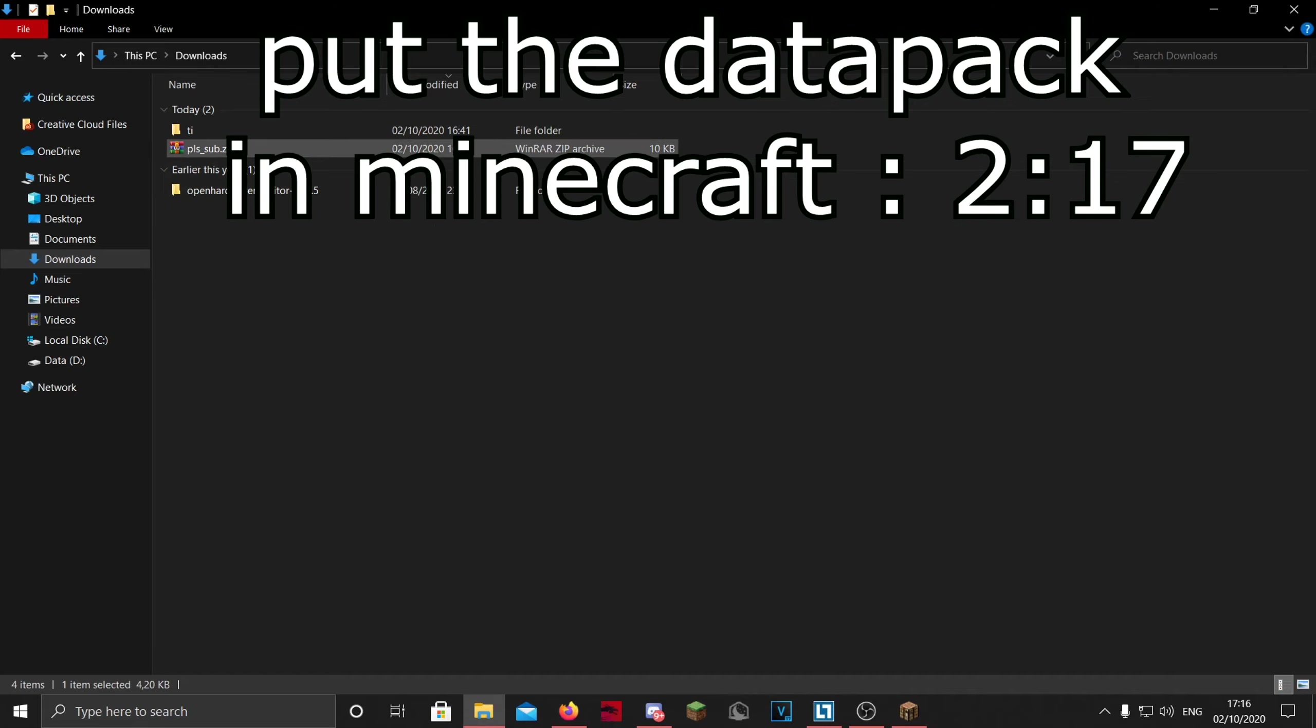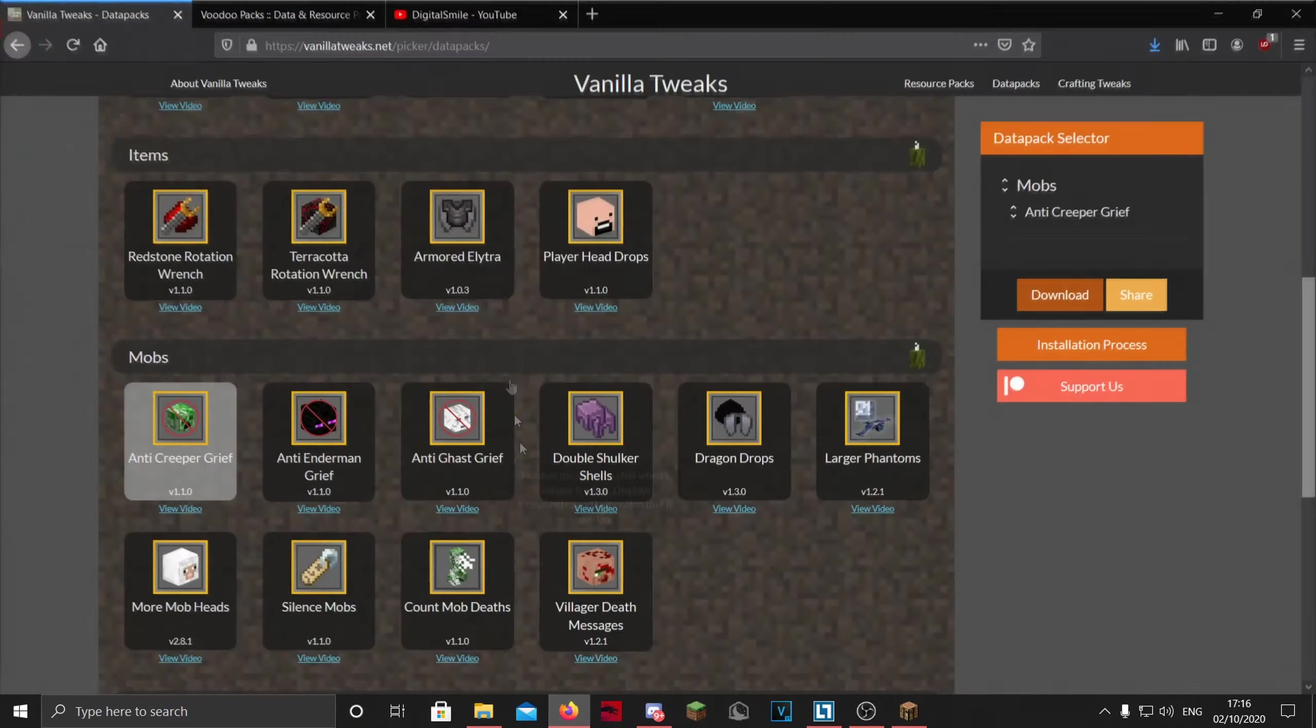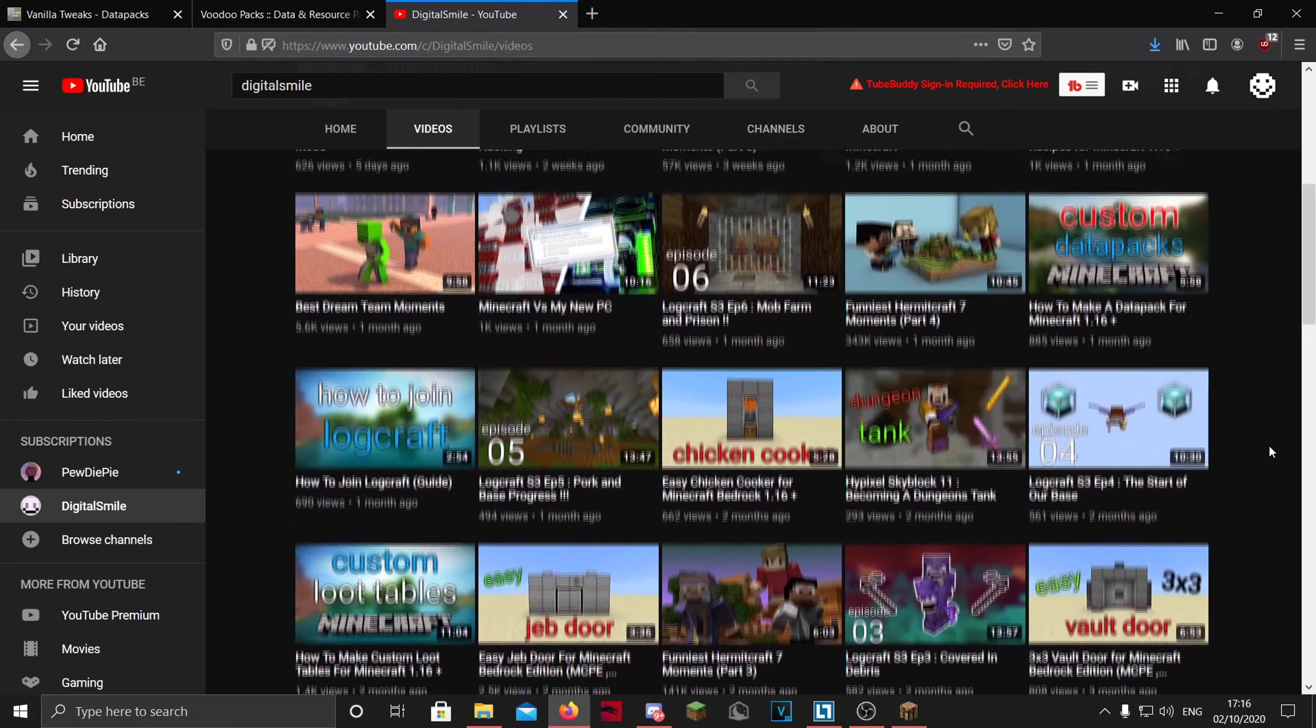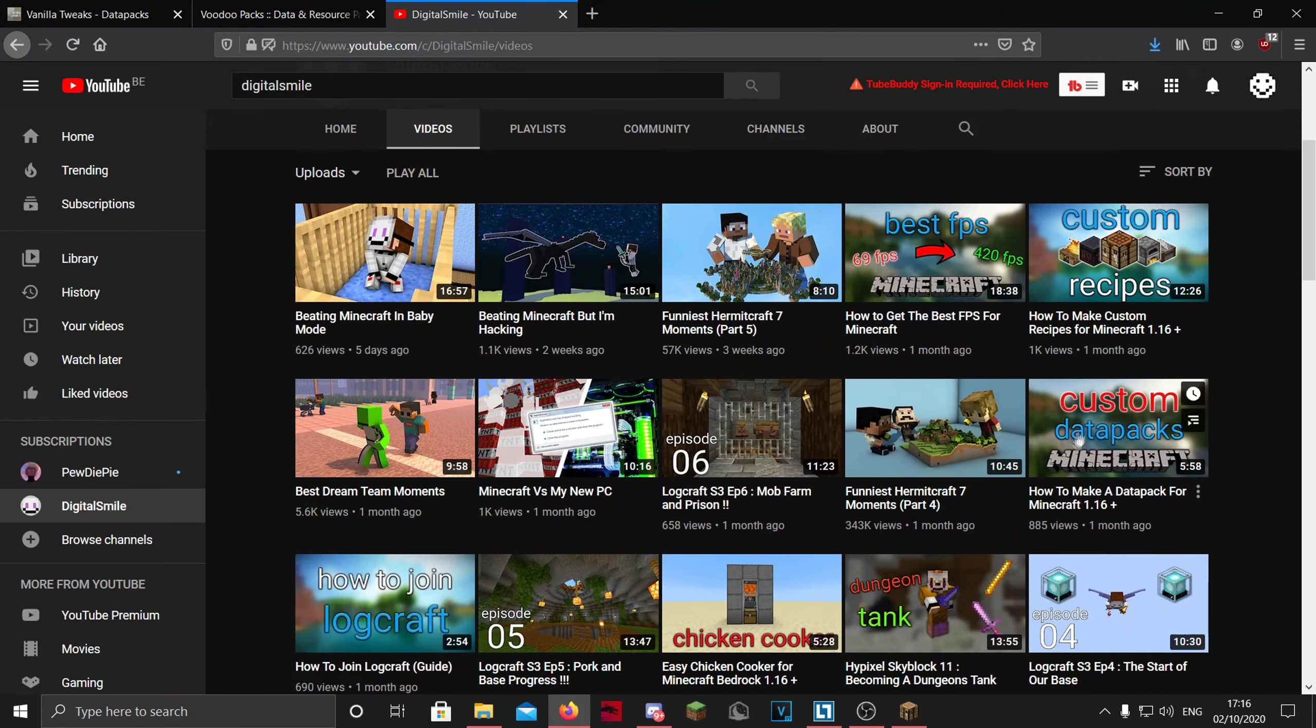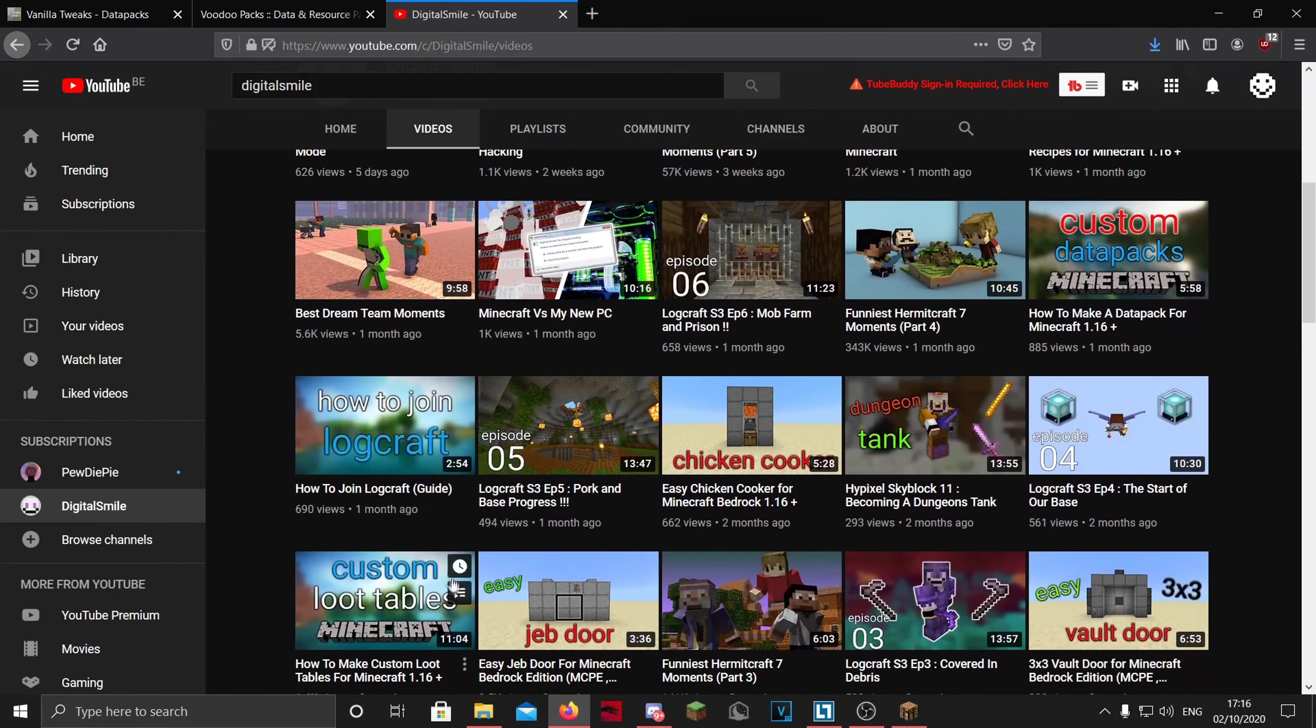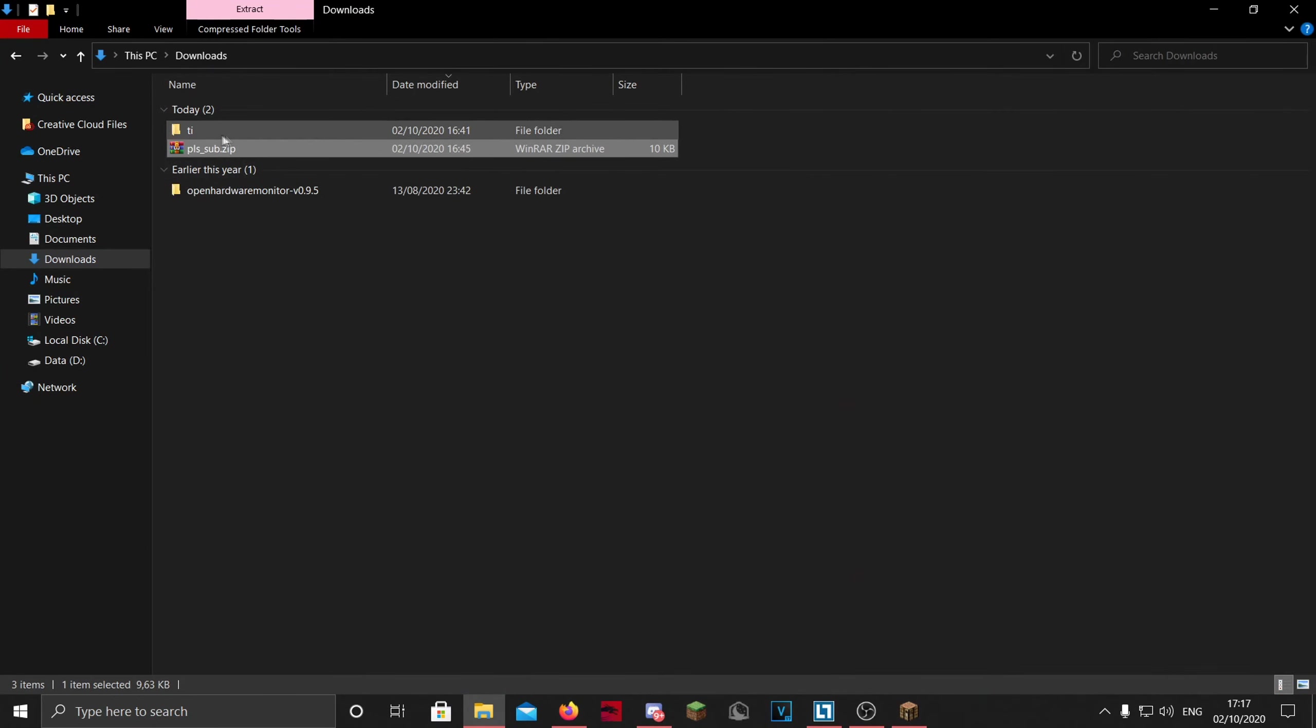So I have one here which I made myself. I have like three tutorials on my channel, as you can see here: custom datapacks, custom recipes, and loot tables.